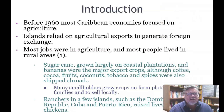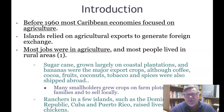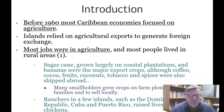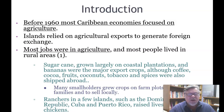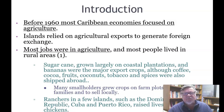Before 1960, most Caribbean economies focused on agriculture. Islands relied on agricultural exports to generate foreign exchange, most jobs were in agriculture, and most people lived in rural areas.